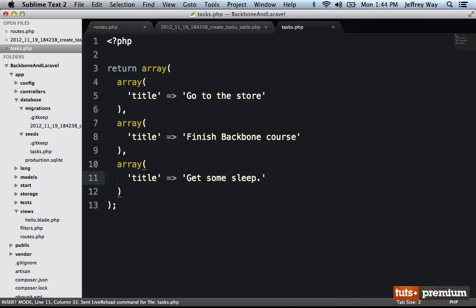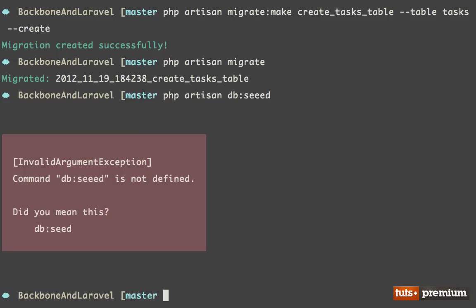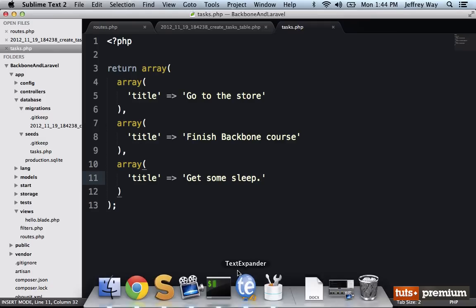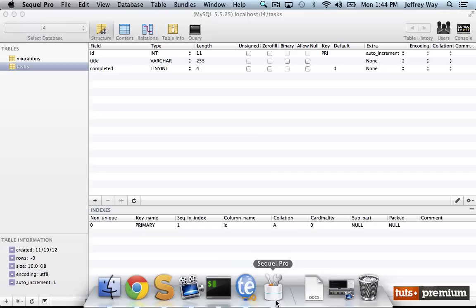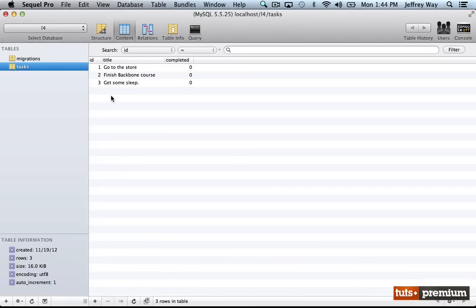All right, so now that I have some seed items, I will run PHP artisan and seed the database. Whoops, seed it, there we go. So now if I come back, we have three new rows within our table, and all of them have 0 for completed because they aren't when they are completed, we'll set that to one.